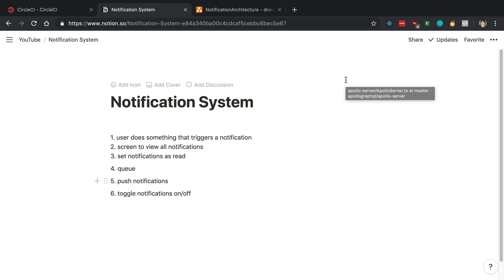A few people were asking me how I'd go about building a notification system, and so I was thinking about how would I build it. I'm actually going to build it in the future, but in this video I kind of want to go over how I would architect it or all the pieces that are involved in building a notification system.